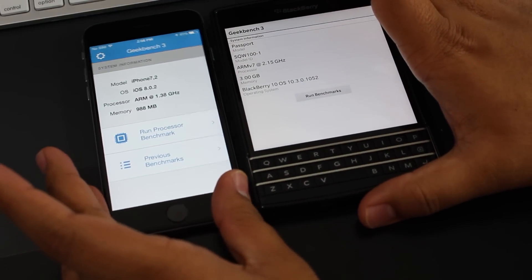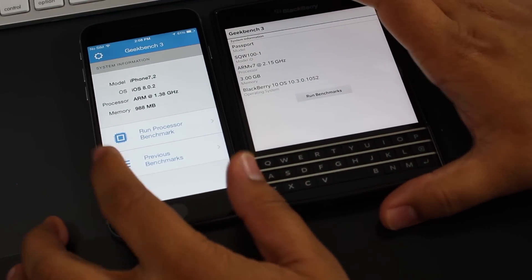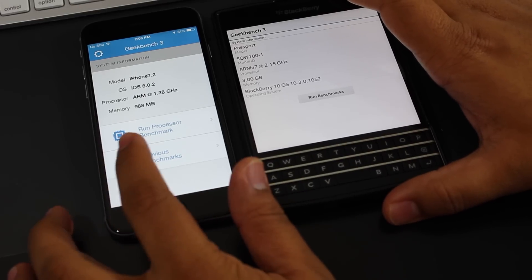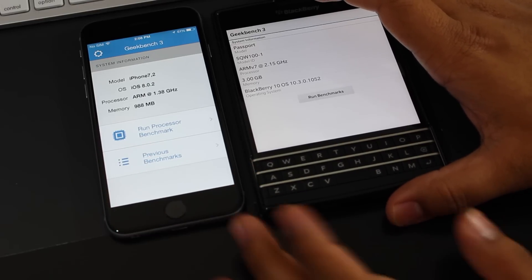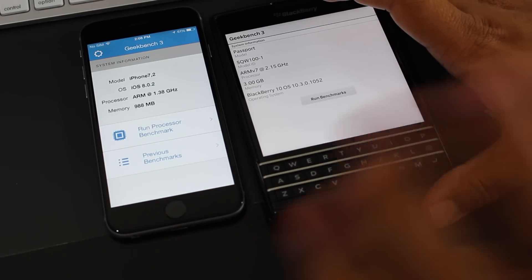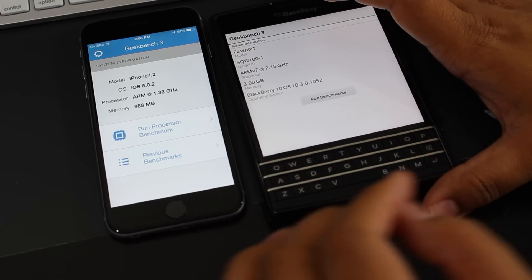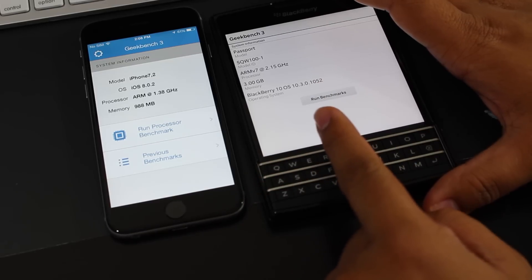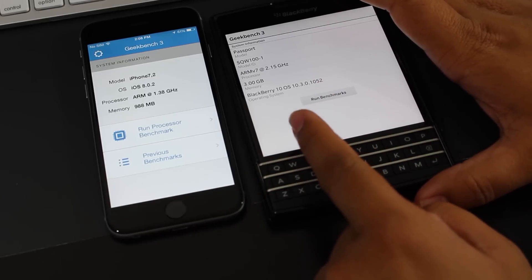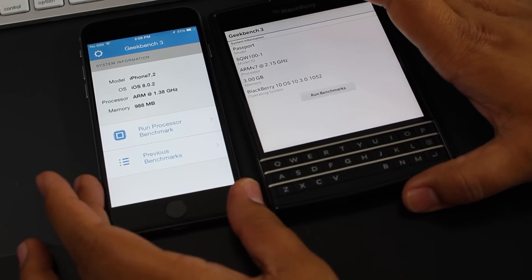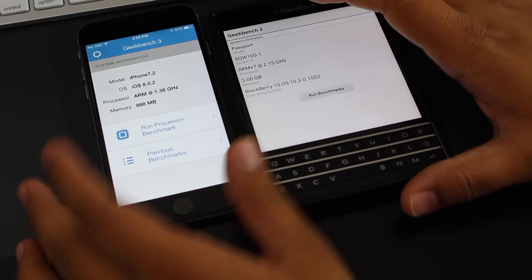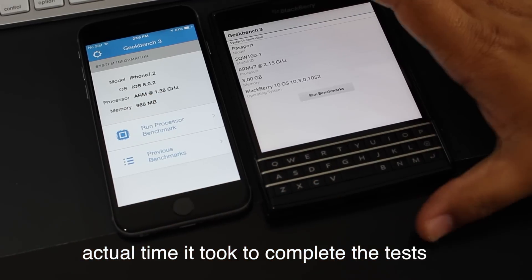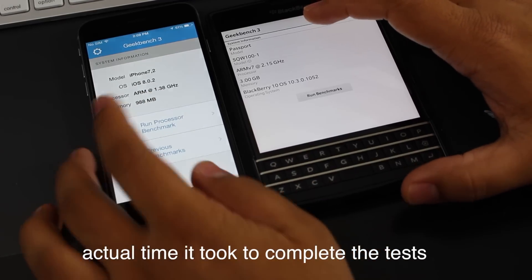The iPhone 6 has a dual-core at 1.4 gigahertz with 1 gigabyte of RAM, and the BlackBerry Passport has a quad-core 2.2 gigahertz Snapdragon 801 processor that's fairly recent with 3 gigabytes of RAM. Let's get this show on the road.